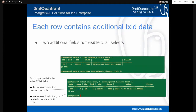There are two additional fields not visible to all selects in each row — two additional four-byte, 32-bit values. If I do a SELECT * from PG Bench history, I get the standard schema: teller ID, branch ID, account ID, delta, and time. But if I add SELECT xmin, xmax, * from PG Bench history, I get two additional columns. The xmin ID is the transaction ID that created the tuple. The xmax is the transaction ID that deleted or updated the tuple — remembering that an update is effectively a delete and insert. A live tuple will have an xmax of zero.